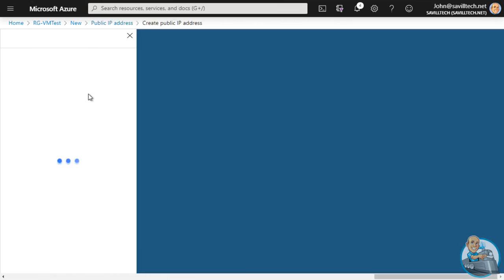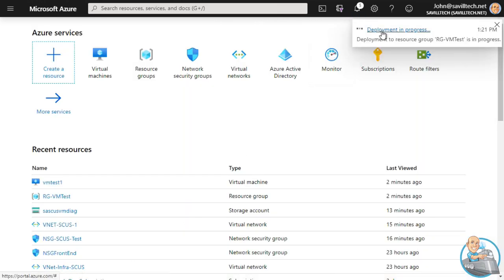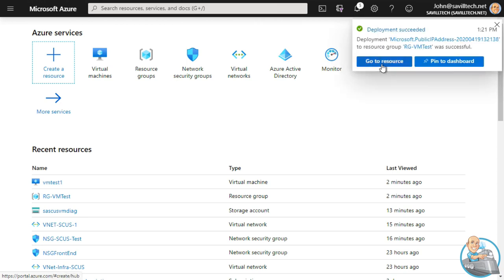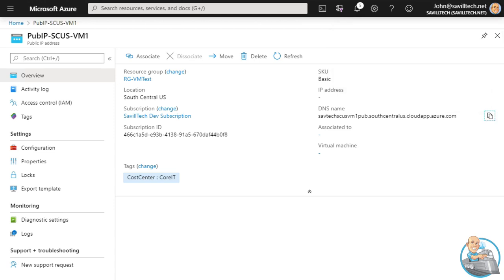Creating it in the same region as the virtual machine - South Central US. IPv4, Basic SKU. I'll call it pub-IP-south-central-us-vm1. It can be dynamic - I don't really care if it changes for this test. It's going to get a DNS label name that has to be unique globally: savtech-south-central-us-vm1-pub. Creating it in my subscription, resource group, South Central US. It's gone ahead and deployed into the resource group. Going to the resource, there's the DNS name - I'll copy that to use it a little bit later.